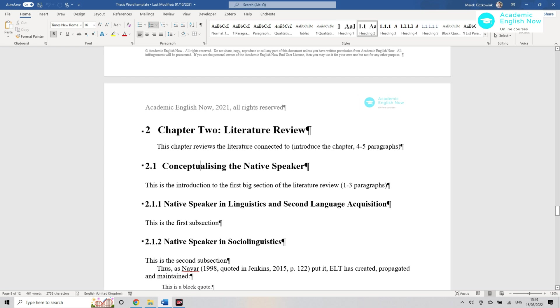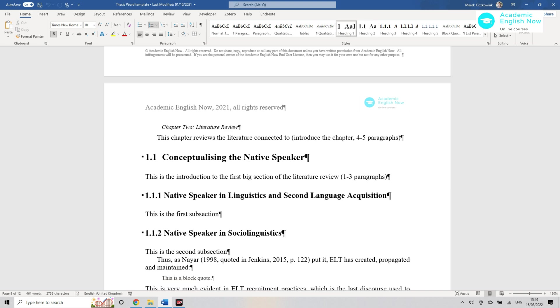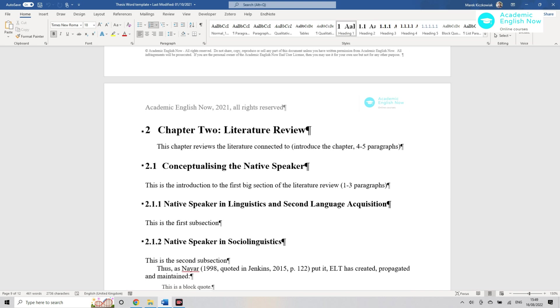Now if you want to format them differently, what you need to do is you right-click here and you click on modify.